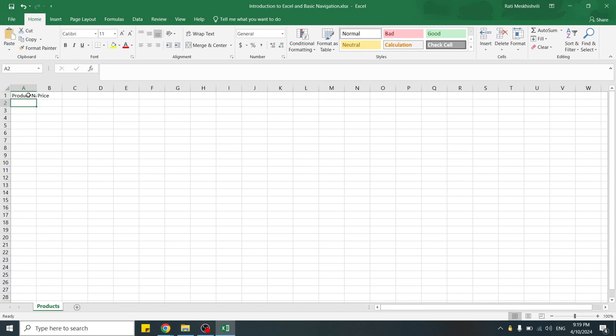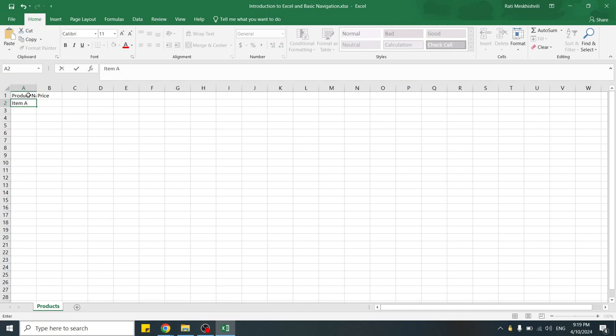In cell A2, we can enter our first product's name, which can be item A. In cell B2, we can enter item A's price. Let's make it to be $200.